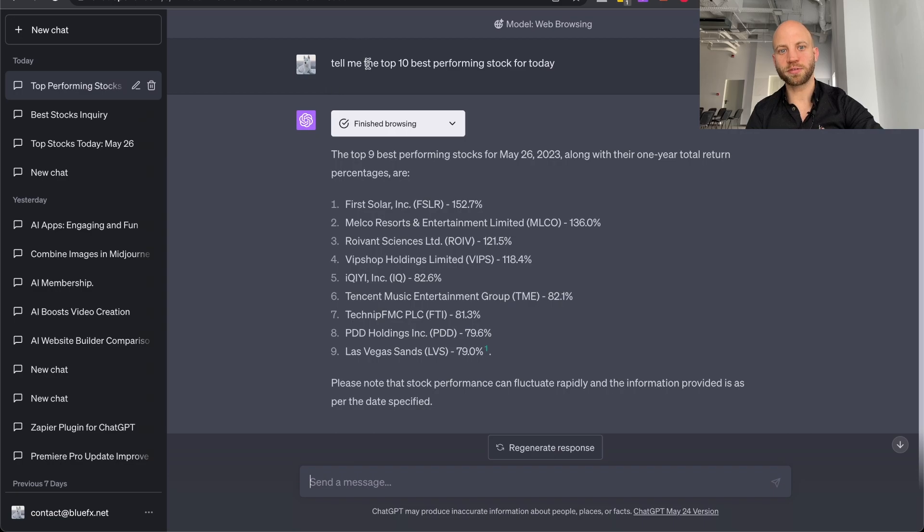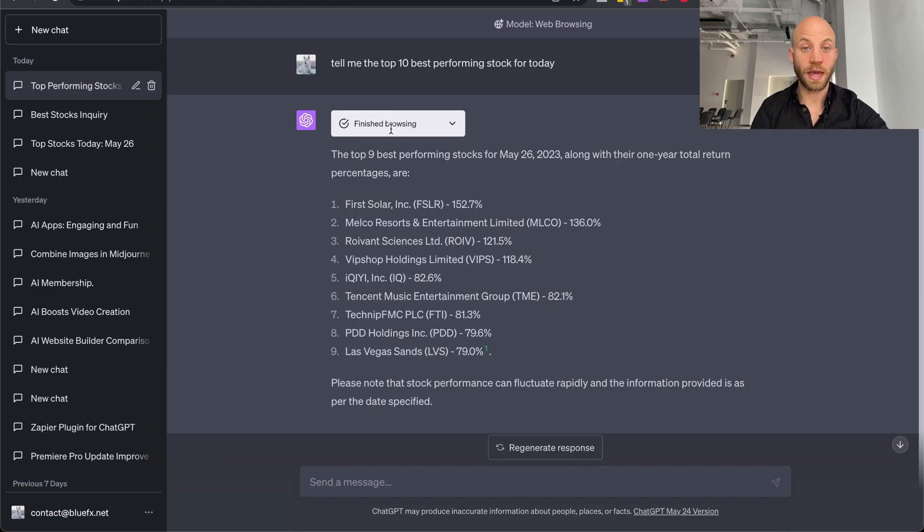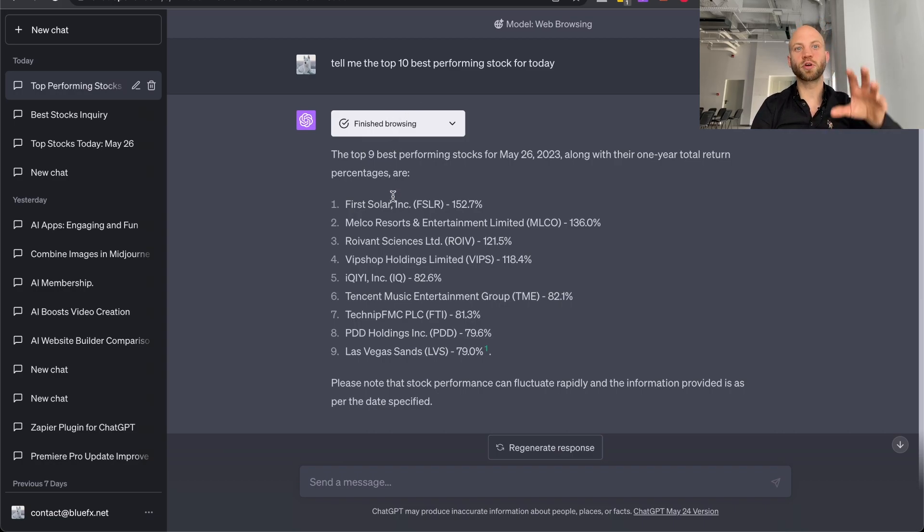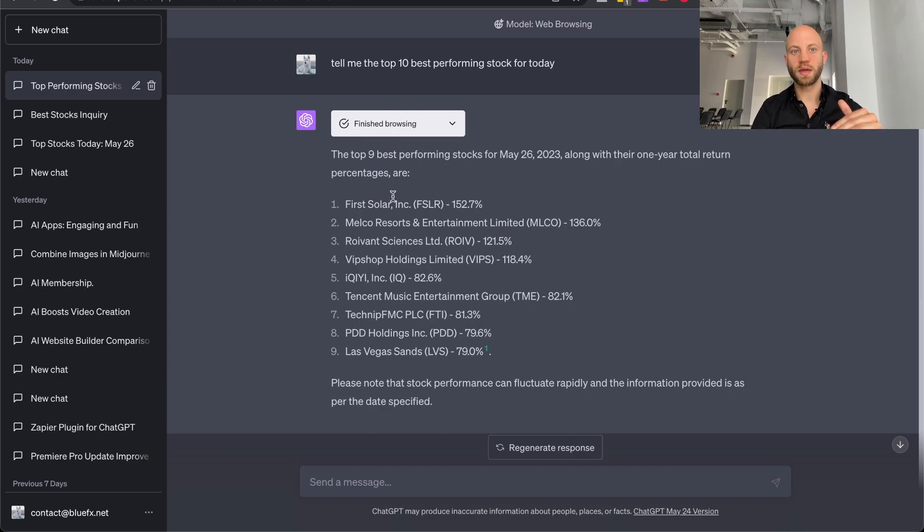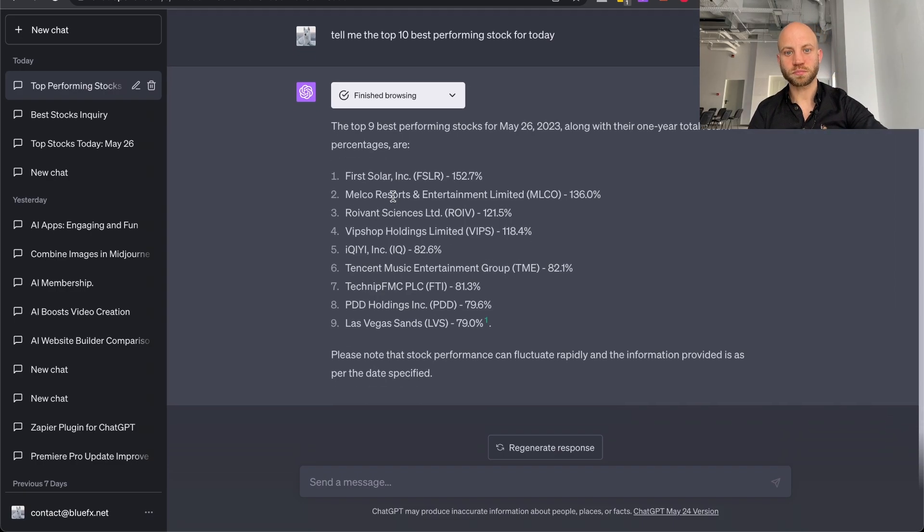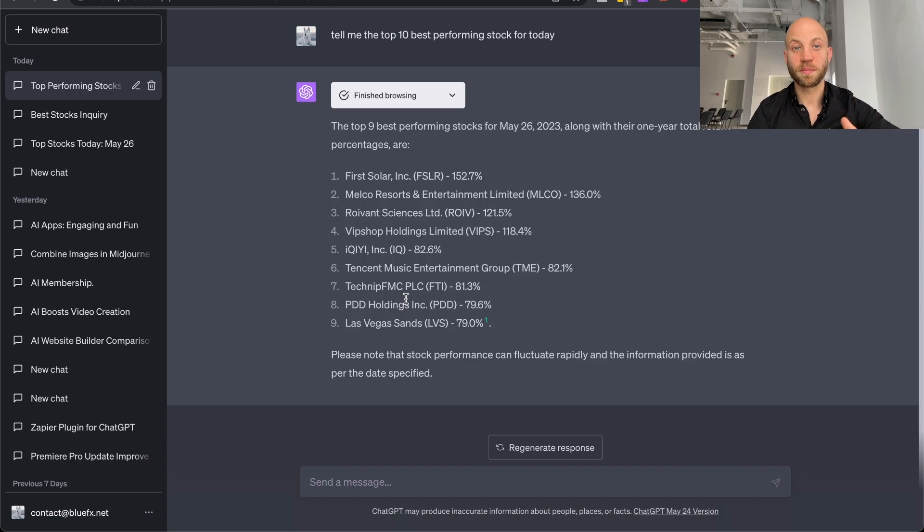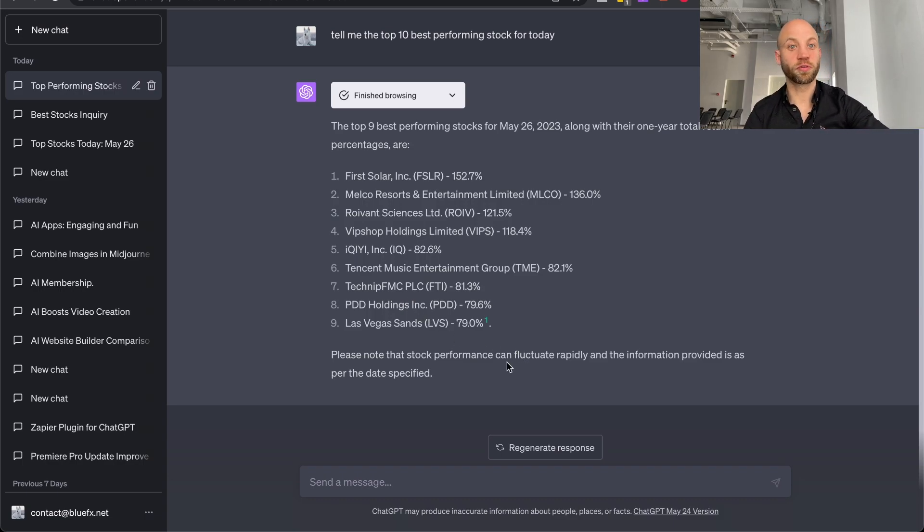So I asked it, tell me the top 10 best performing stocks of today. And what it does, it starts browsing the internet, it clicks on links in the background, and then it finds you that information. And mind you, these are the top nine actually best performing stocks of today.